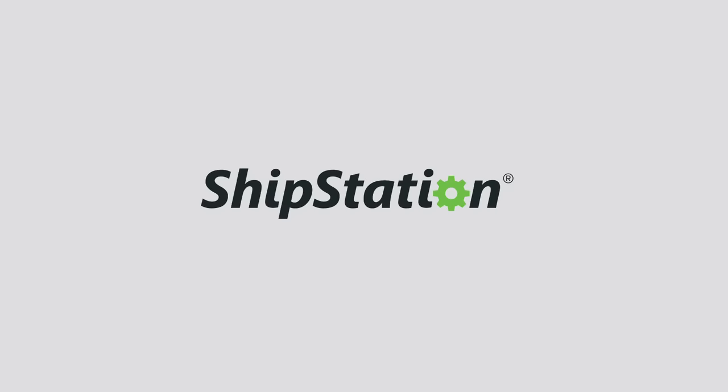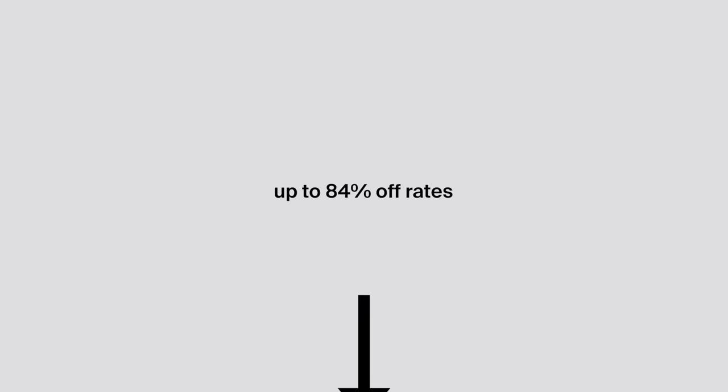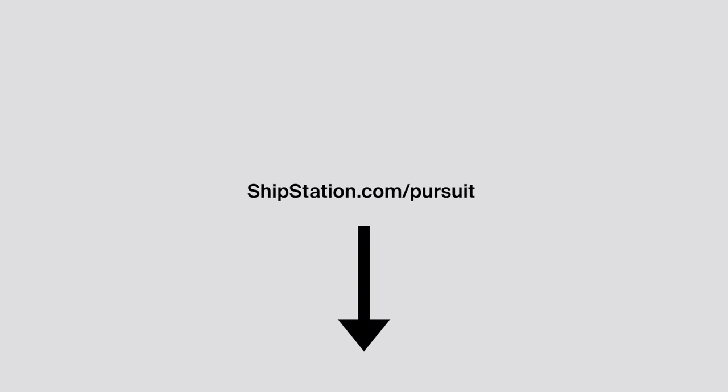This video is sponsored by ShipStation. Grow your business all year long with fast, easy shipping and up to 84% off shipping rates. Use the link in the description to sign up for a free 60-day trial.